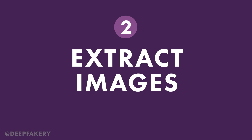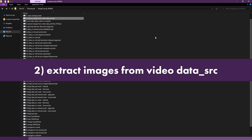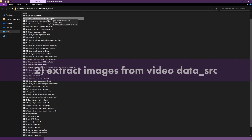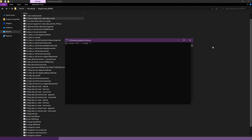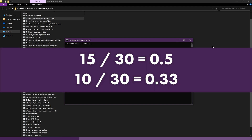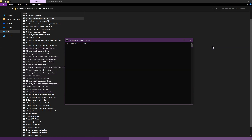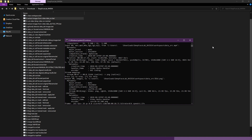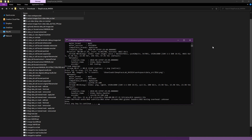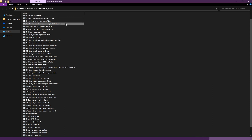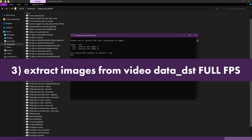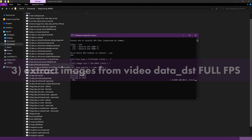Step 2: Extract images. Double click on the file labeled to extract images from video data_src. Enter the frames per second for the extraction. For example, entering 15 for a 30fps video will render half of the images, while entering 10fps will render one third of the images. Consider using a lower fps for extremely long source videos. You can change the output file type to .jpg for lower file sizes, but this is usually not recommended. The video file will be processed and a .png or .jpg file for each frame will be created. Press any key or simply close the window. Do the same for data_dst using the file labeled 3, extract images from video data_dst full FPS.